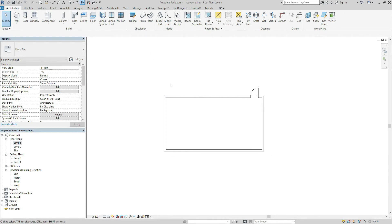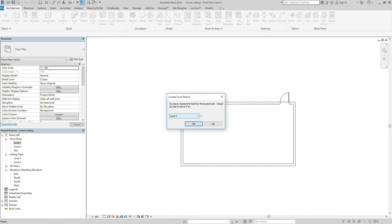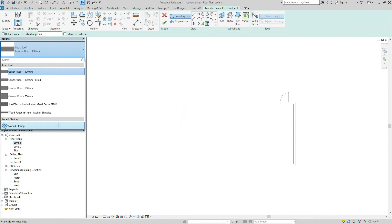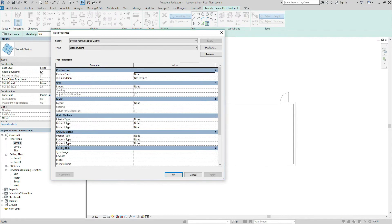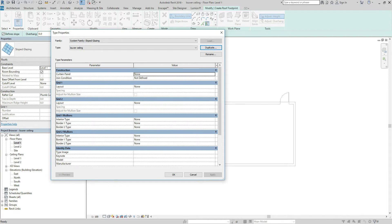First of all, choose Roof and Roof by Footprint. And choose Level 1 because we are now standing on Level 1. So choose Sloped Glazing. Hit Edit Type, then the duplication. Let's name it Louver Ceiling. Hit OK and OK.